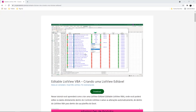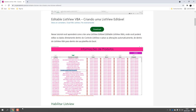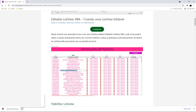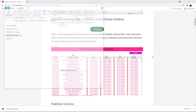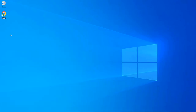And once you finish watching this video, you'll be able to edit any one of the subitems of this ListView and save all changes automatically to your worksheet. So here you have this download button, so let's click it. Now let's copy this file and paste it inside the Windows workspace.